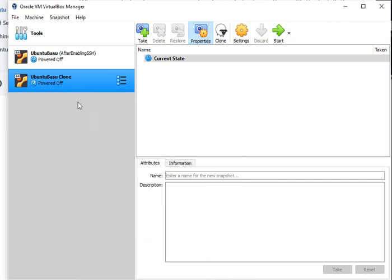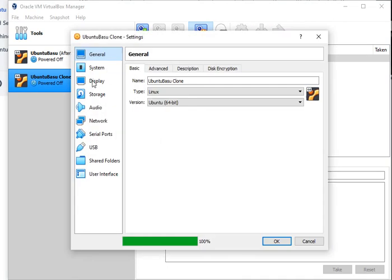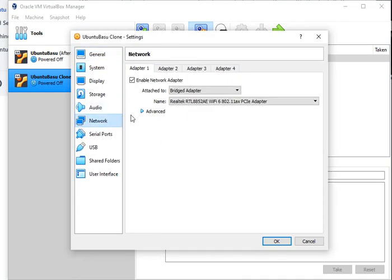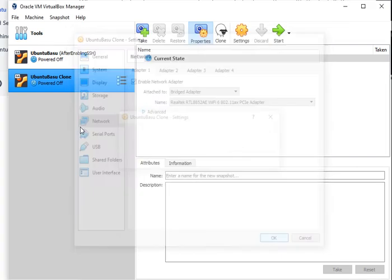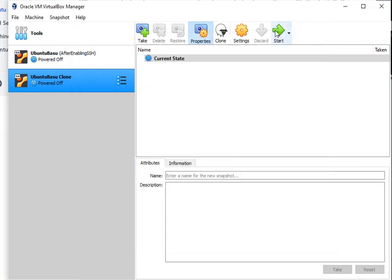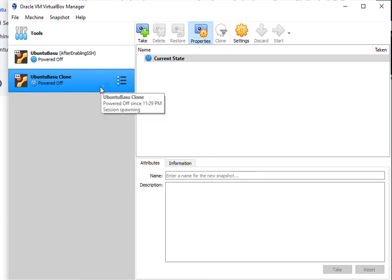If I go back and look at this one and look at my Network, it's a bridged adapter. So right now I can turn on and start this machine and start working on this one if I like. That's how easy it is to clone a virtual machine.